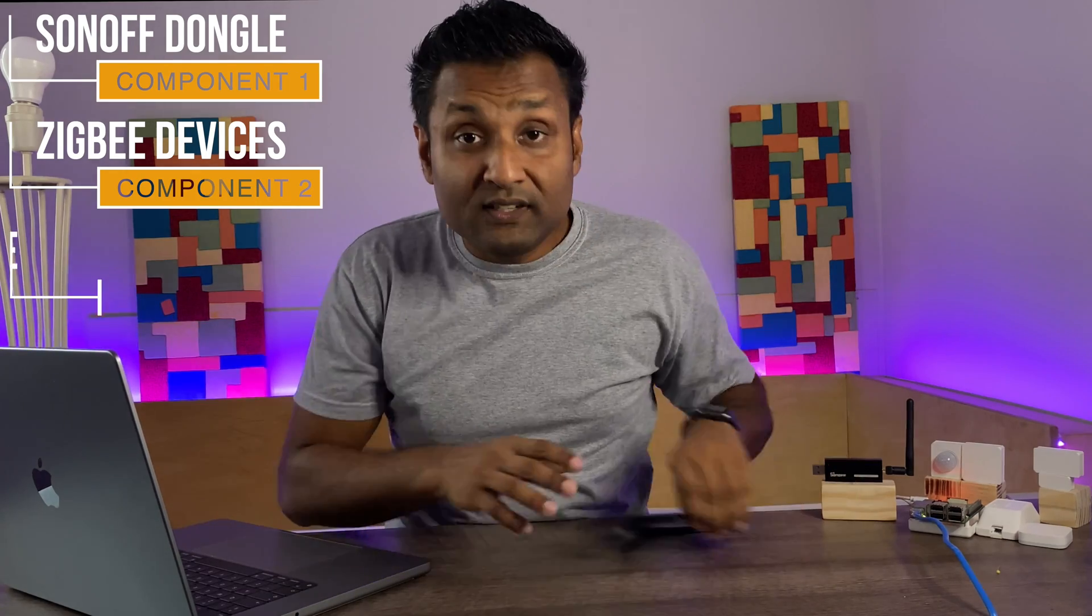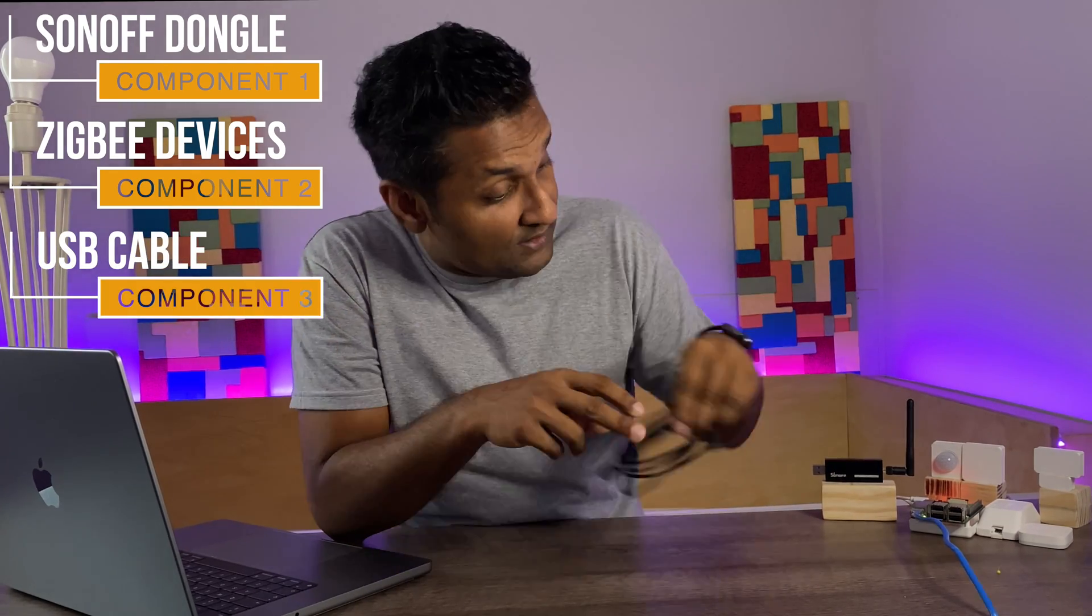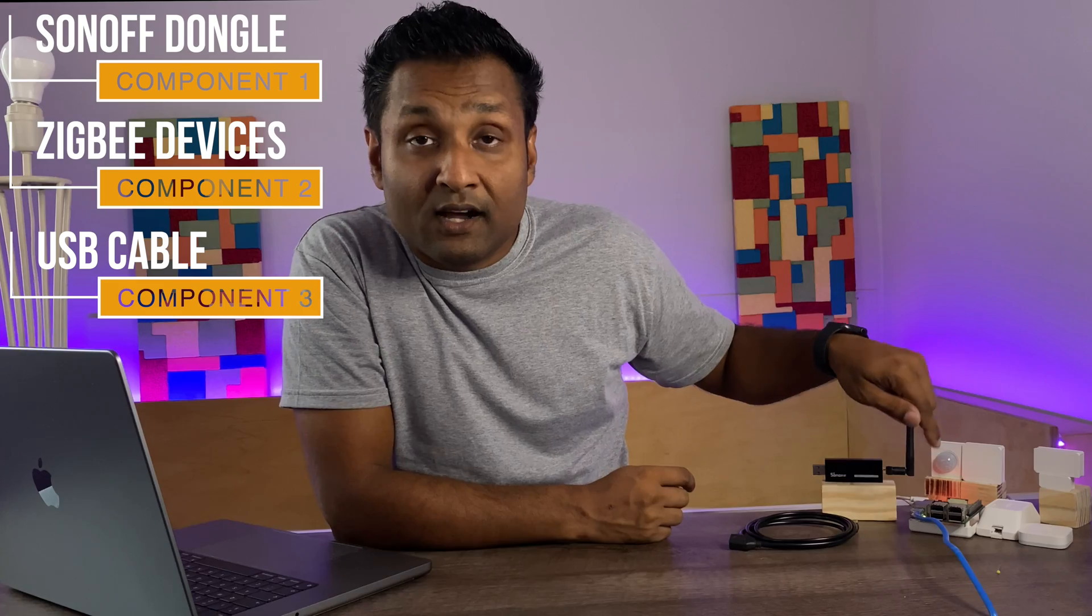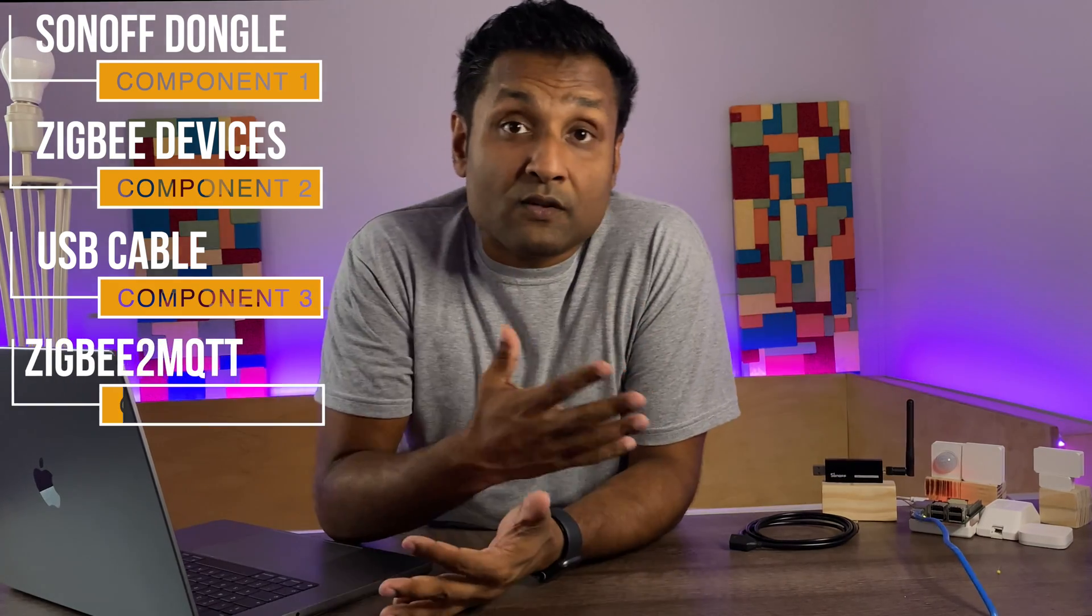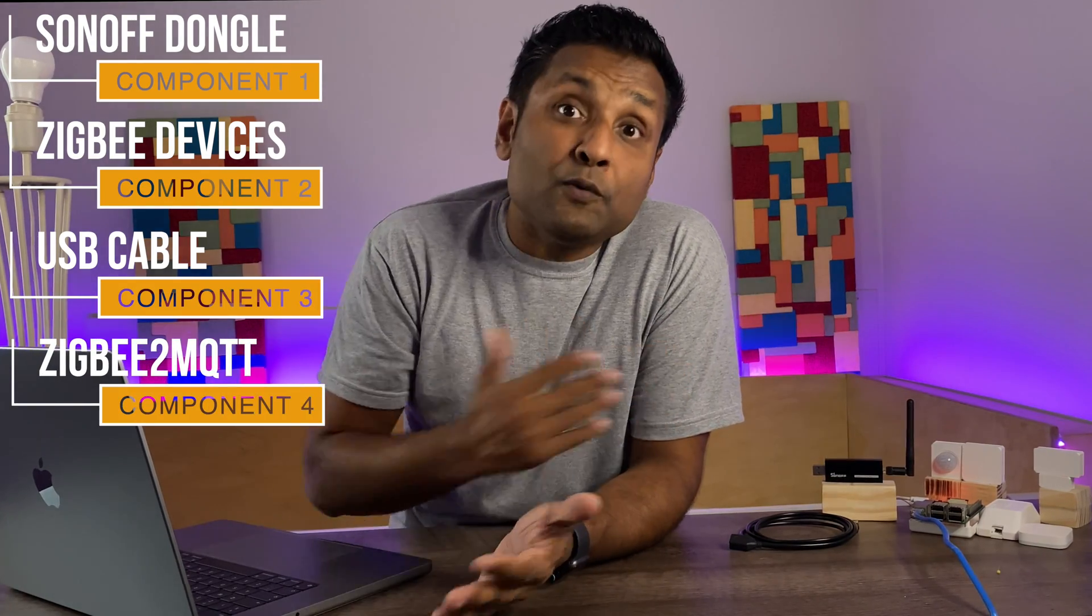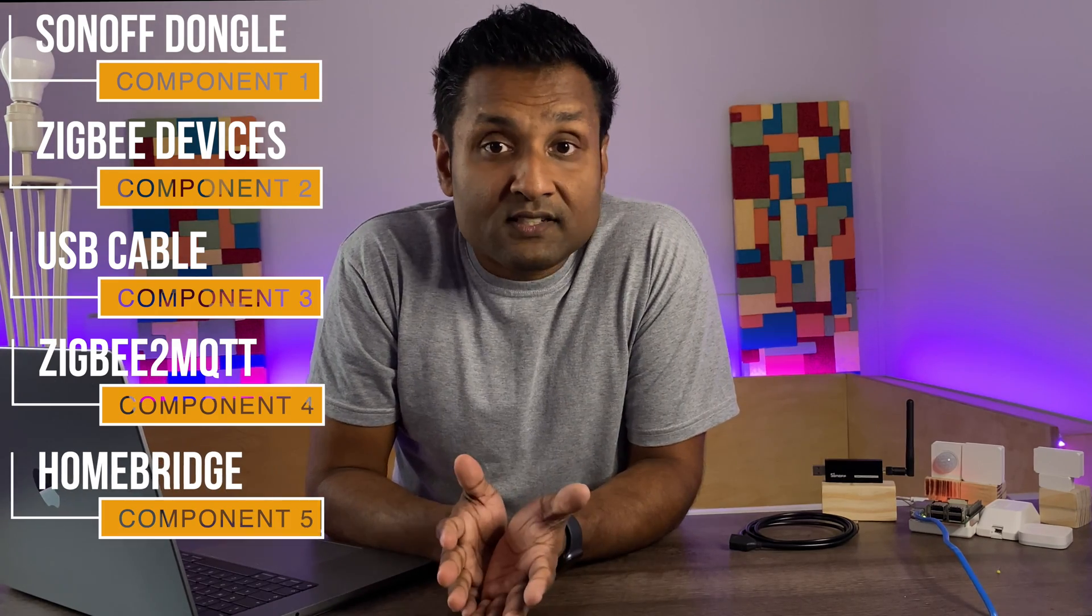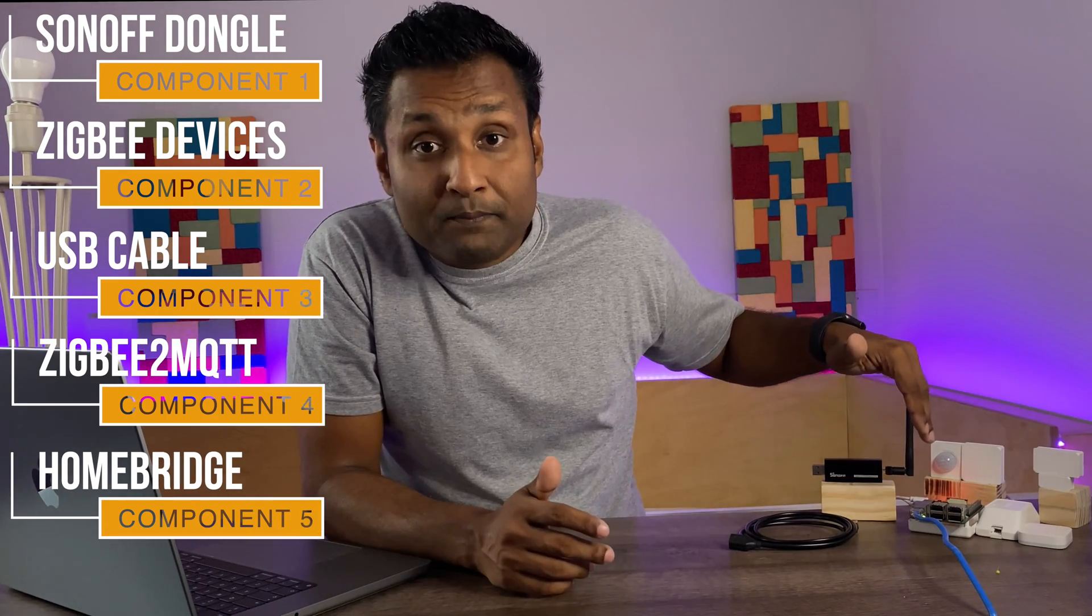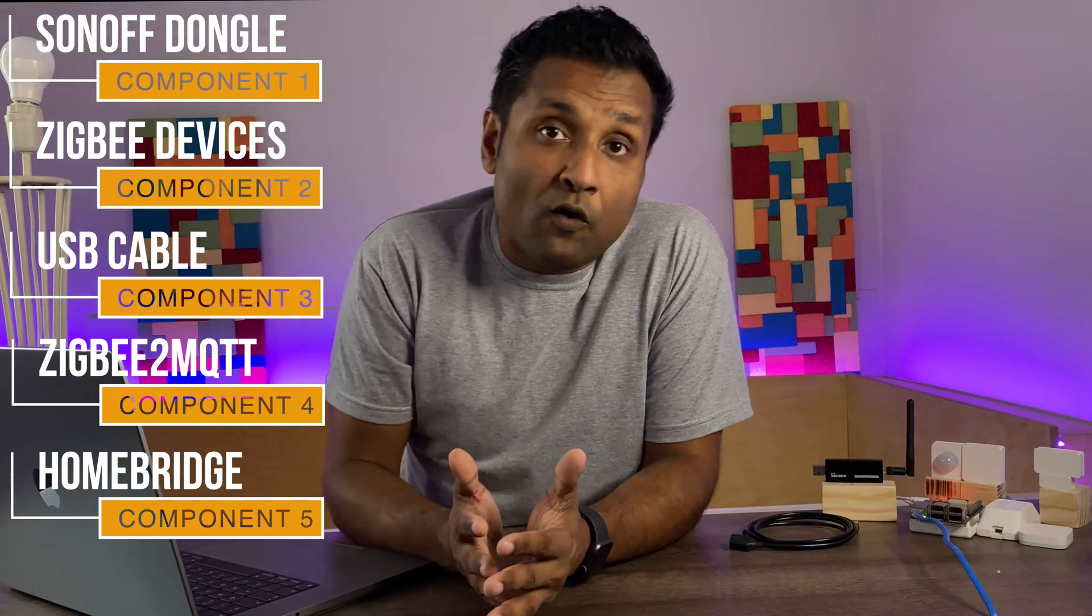You also need a USB extension cable that you will connect the dongle to the Raspberry Pi and also we will need to install Zigbee2MQTT and to enable the cross-platform integration. We will use Homebridge that's installed in the same Raspberry Pi. I've left in the description on how to install Homebridge using a Mac, PC or a Synology NAS and you can also use this tutorial with Hoobs as well.